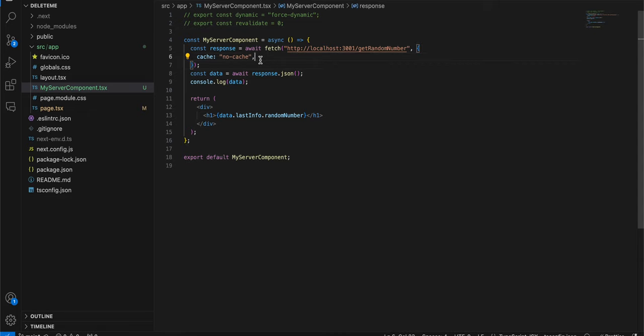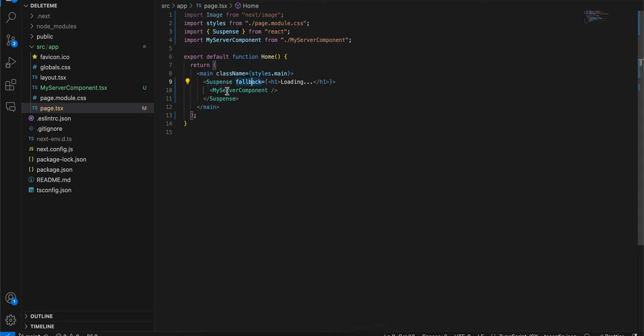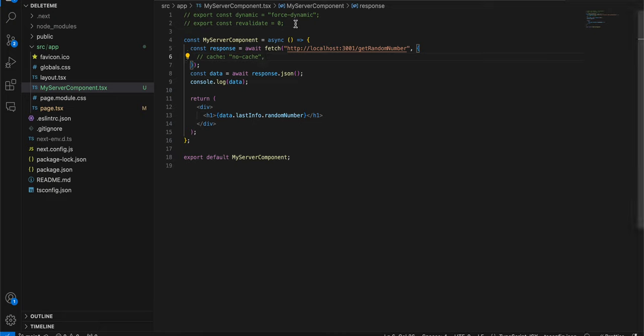So firstly here you can see that inside page.tsx I'm just using a suspense and using a fallback. So until the server components load we will get this fallback, and once it is loaded properly then we will just get this my server component.